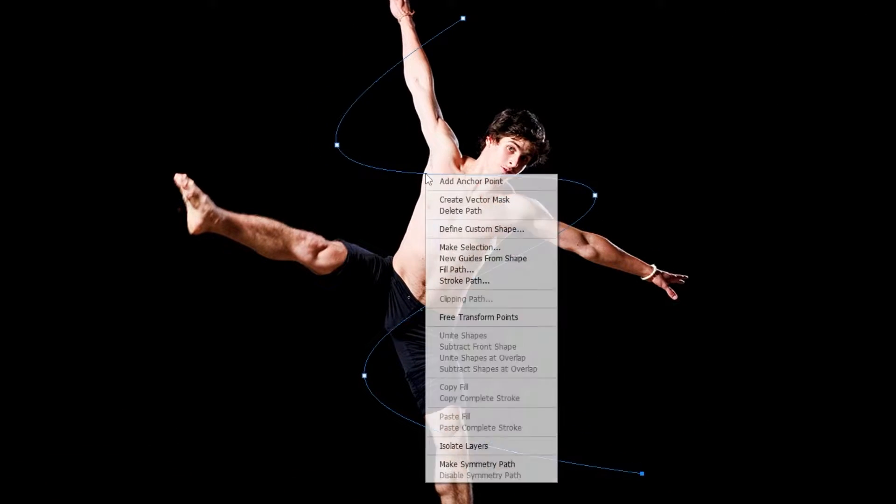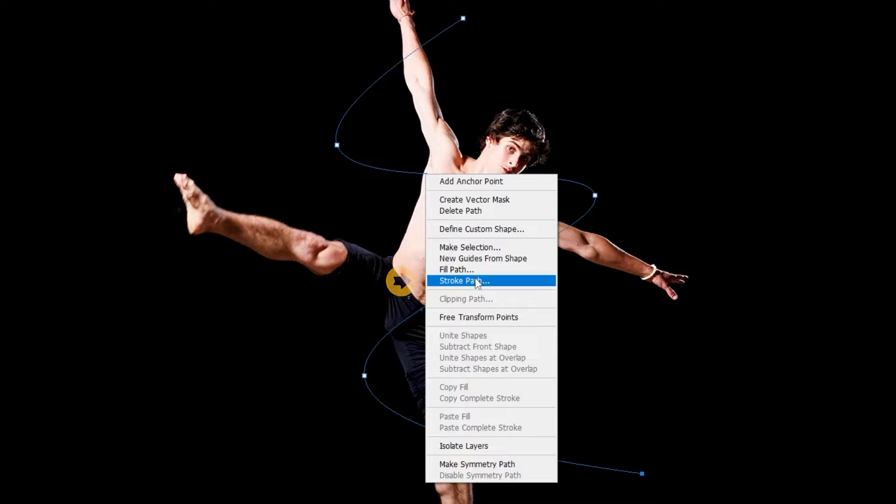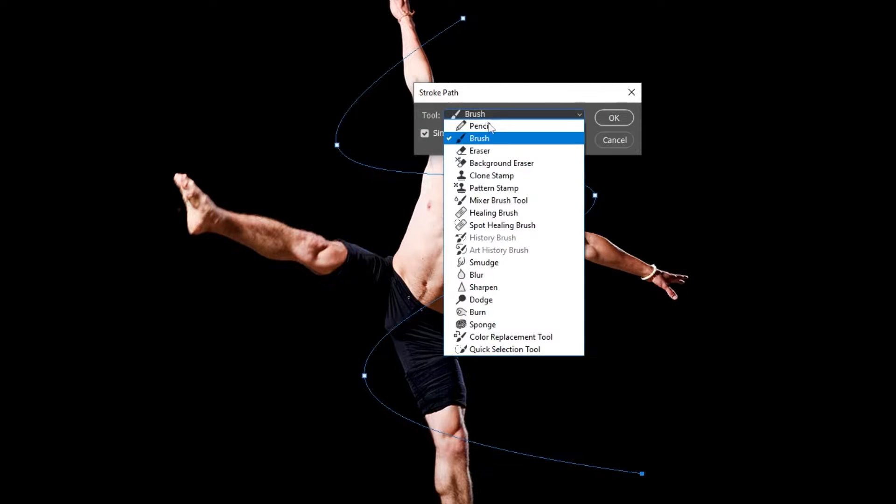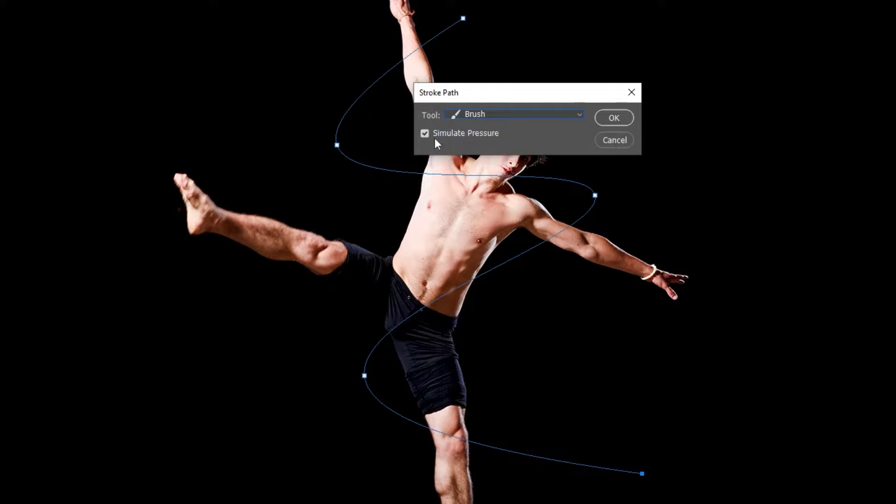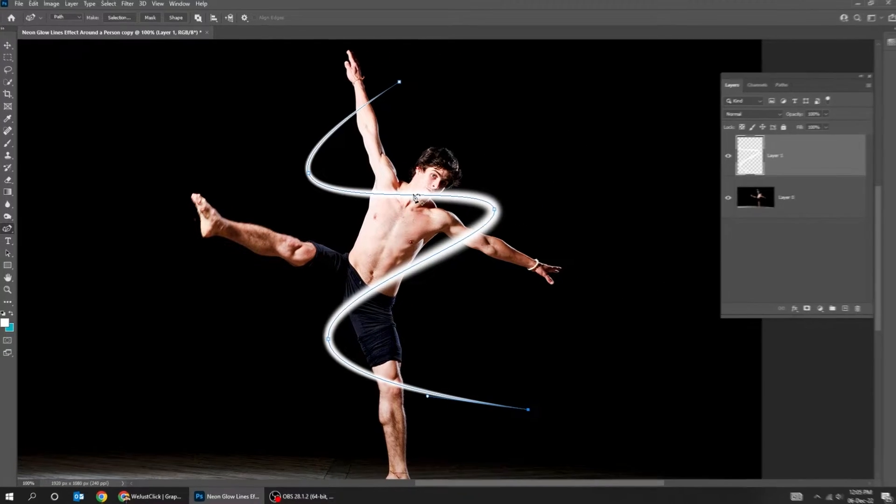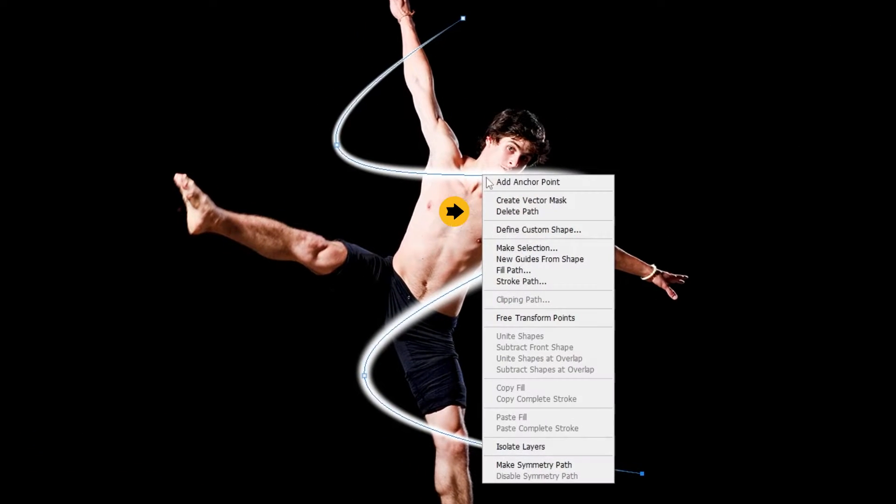Right-click and choose stroke path. Change the tool to brush. Turn on simulate pressure. Now right-click and choose delete path.